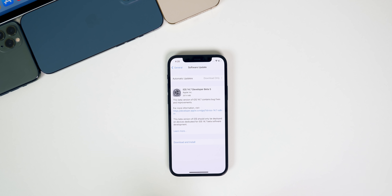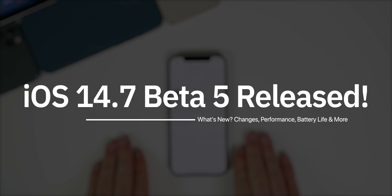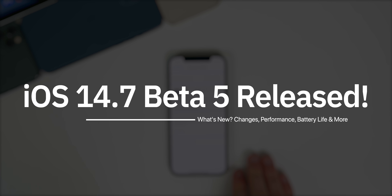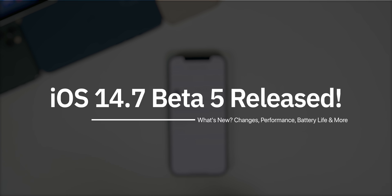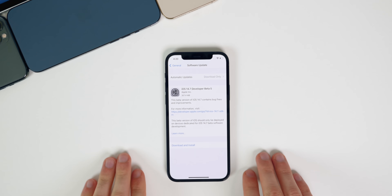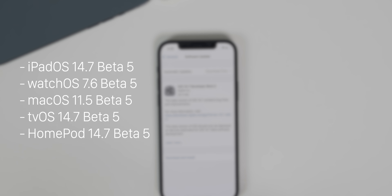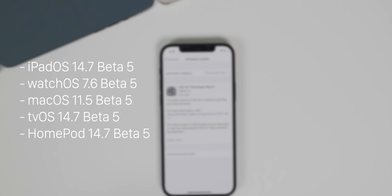What's up guys, my name is Brandon and today Apple released iOS 14.7 beta 5 to both registered developers and public beta testers right away, which is pretty interesting. This comes about two weeks after the release of beta 4. In addition to iOS, we also got iPadOS 14.7 beta 5, watchOS 7.6 beta 5, macOS Big Sur 11.5 beta 5, and tvOS 14.7 beta 5.